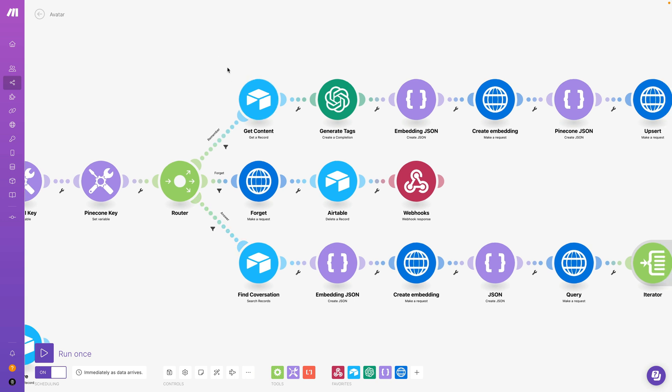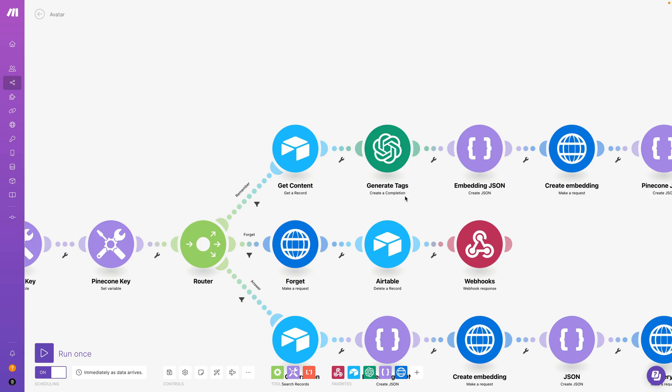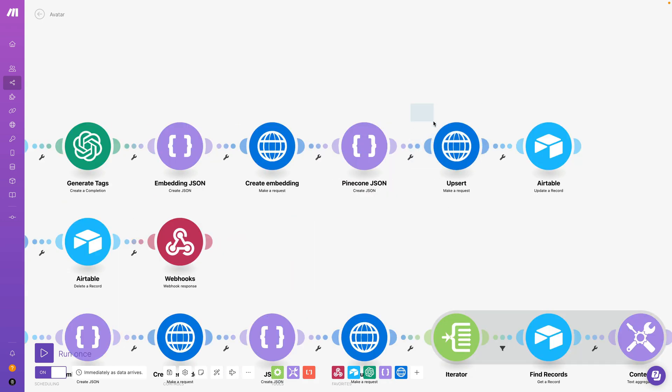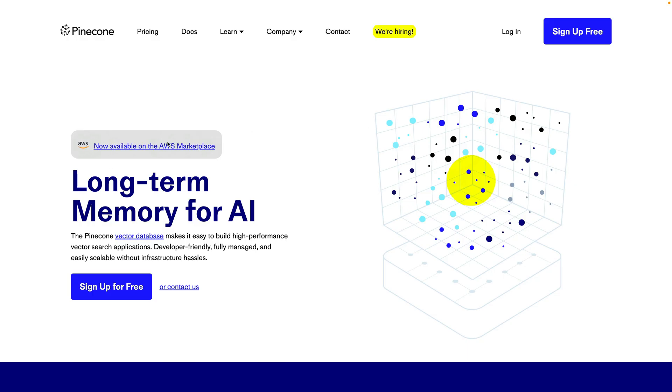What's more, I'm using Airtable as a database, OpenAI to generate completions, and also something called embeddings. Those embeddings are stored in a vector database. In this case, it's Pinecone, and you can think about this like long-term memory for AI.